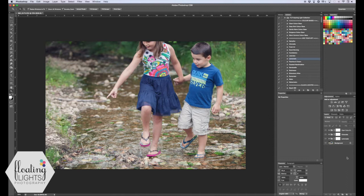Hi there, this is Renee from Floating Lights Photography. You're watching another episode of Focus Wednesdays, and today I'm going to show you how to add a vignette to a photo. If you don't know what a vignette is, it's the dark edges around a photo that is usually applied to draw your focus into the center of an image. It's a really cool effect that a lot of people use.